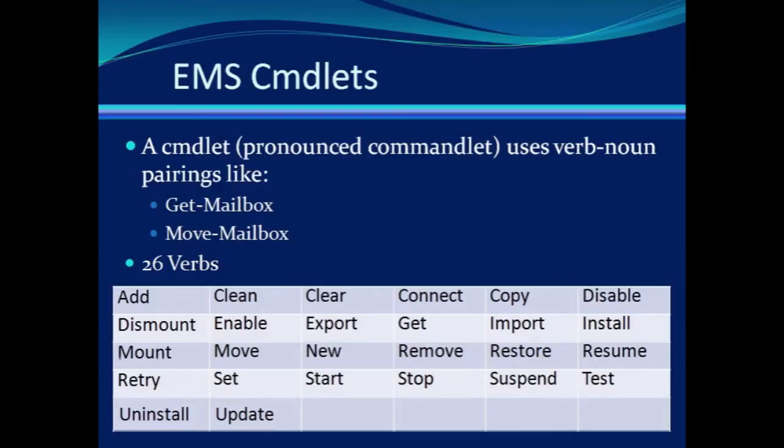But don't get nervous just yet. There are only 26 verbs at your disposal. So you see, the concept is pretty simple.